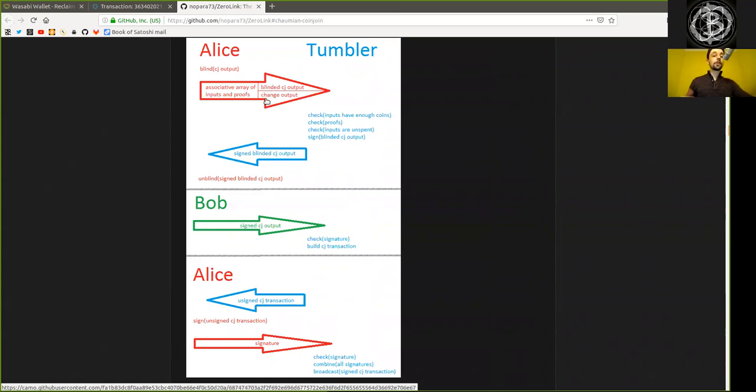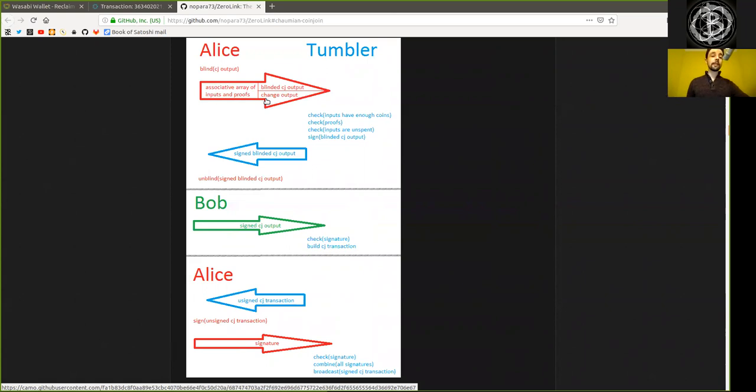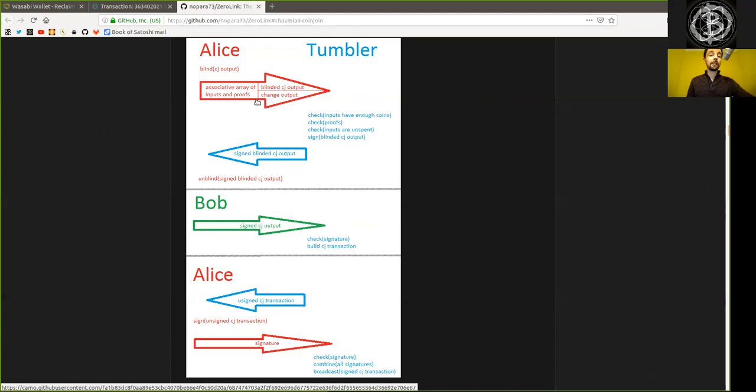So we actually generate additional UTXOs with this CoinJoin. This is not a consolidation transaction which reduces the size of UTXOs, but rather this creates additional UTXOs. However, of course, with the added benefit of privacy.